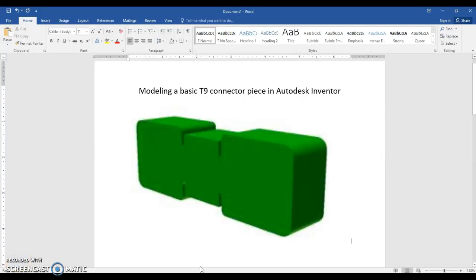Hi everybody, in this video I'll be walking you through the process of creating the basic T9 connector piece that you see in the picture below. I will be using Autodesk Inventor to do this.